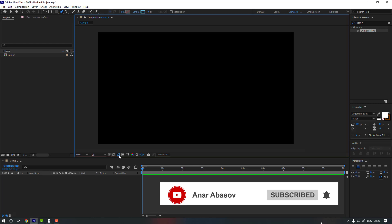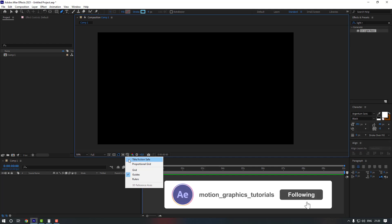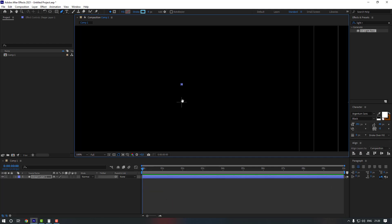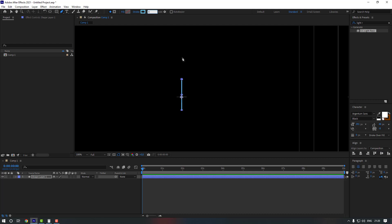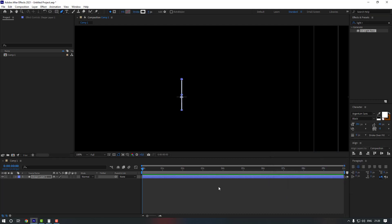Let's enable Title Action Safe — go here and click Title Action Safe. Then let's make one line, hold Shift and click to make a straight line. Now let's change the stroke size — I'm going to use four — and change the color to white, and click OK.